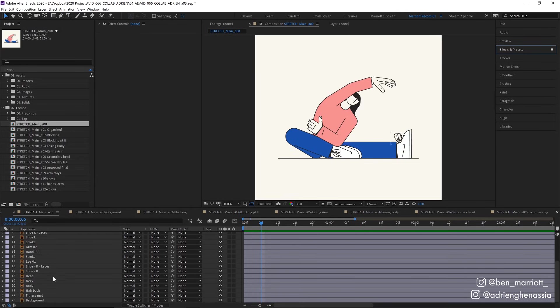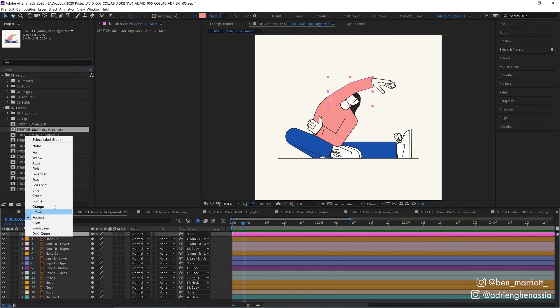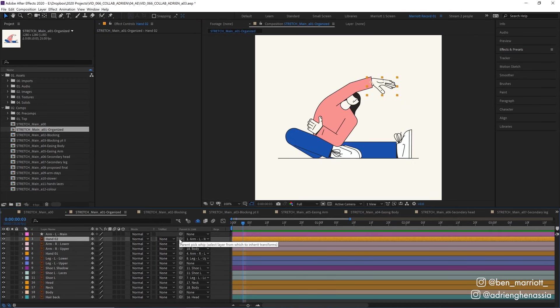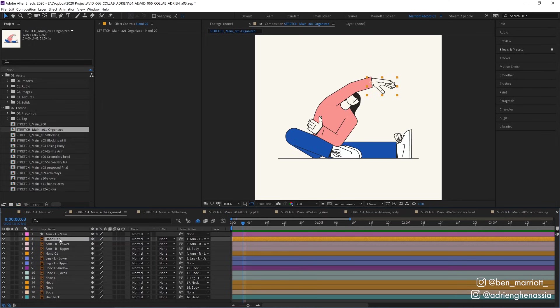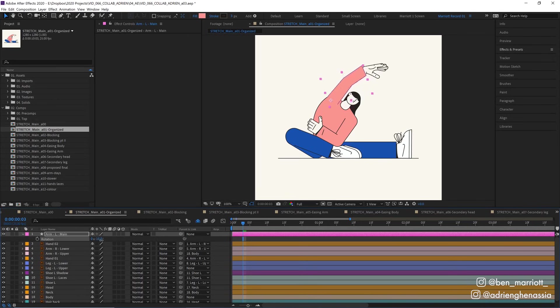All the layers are separated down here in the timeline and the next thing to do is organize it. Here I color coded each layer by adjusting it down here and then parented some layers to others using the pick whip. So I parented hand 2, which is this hand up here, to the left arm here so that way when I rotate the arm the hand comes with it.